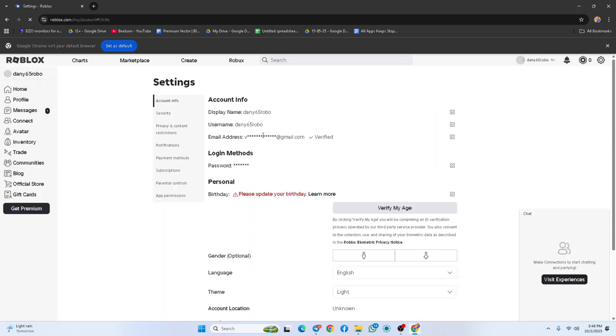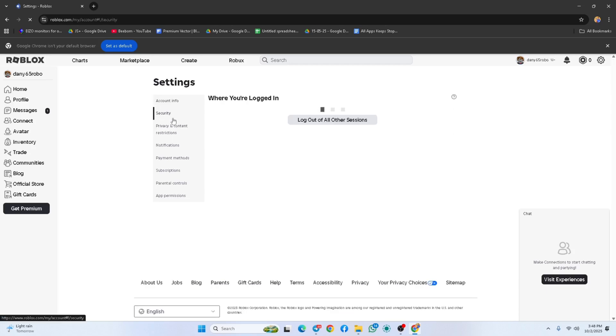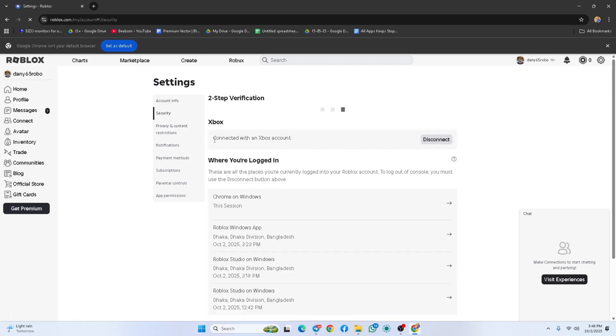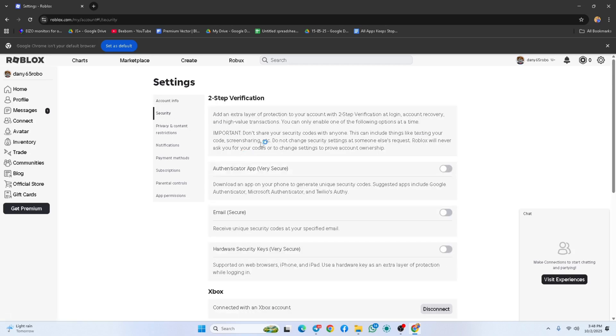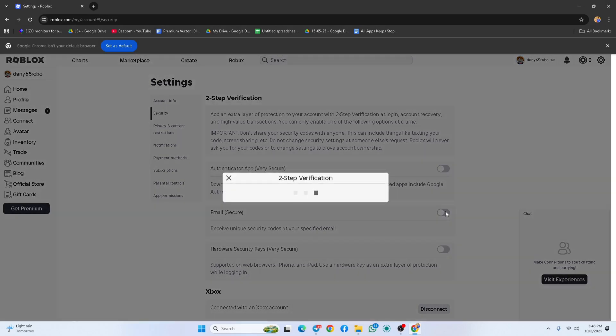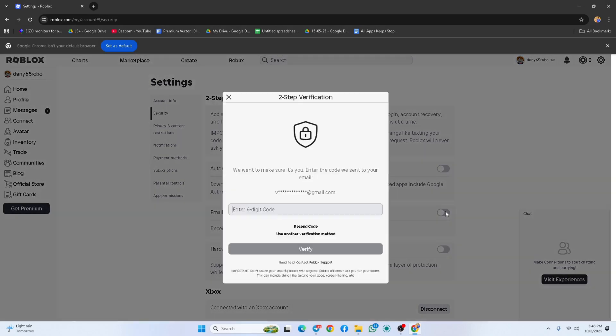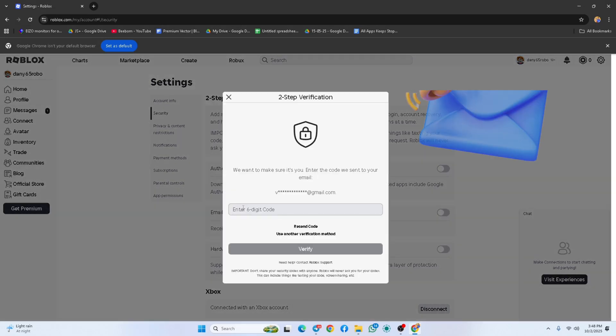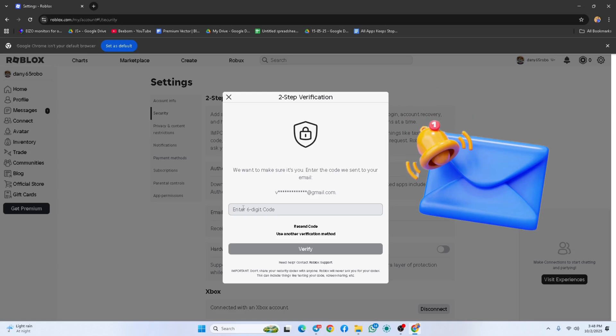Look for two-step verification. Now toggle the switch on for your preferred method. Email verification is much easier, so I'm going to choose that. From now on, Roblox will send a six-digit code to your email every time you log in from a new device.